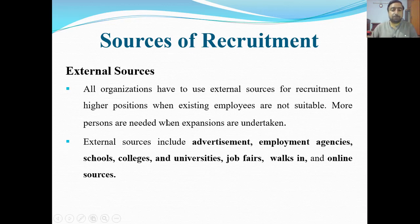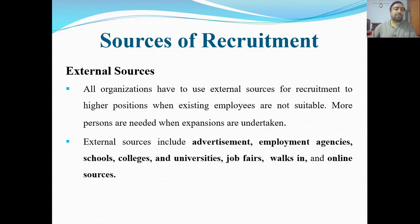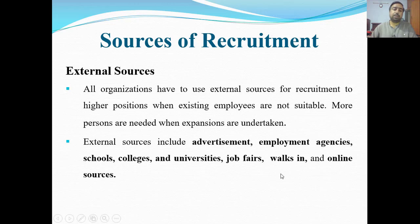More persons are needed when expansion is undertaken. When a company is expanding, opening new branches, or launching new products, they need more people, and recruitment is done from external sources. External sources include advertisement, employment agencies, schools, colleges and universities, job fair, walk-ins, and online sources.